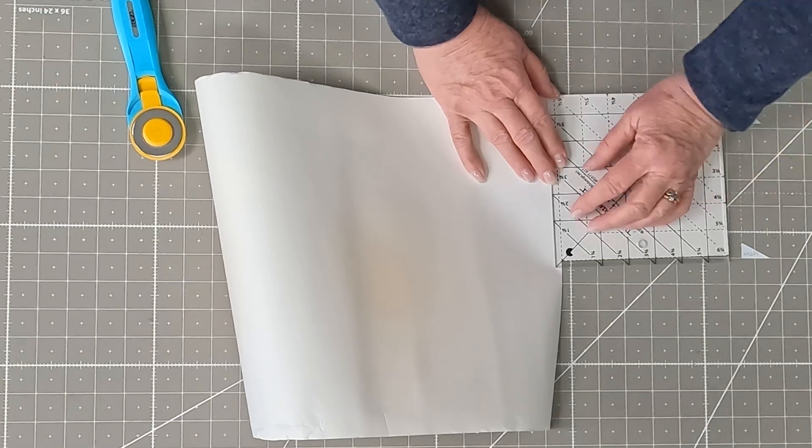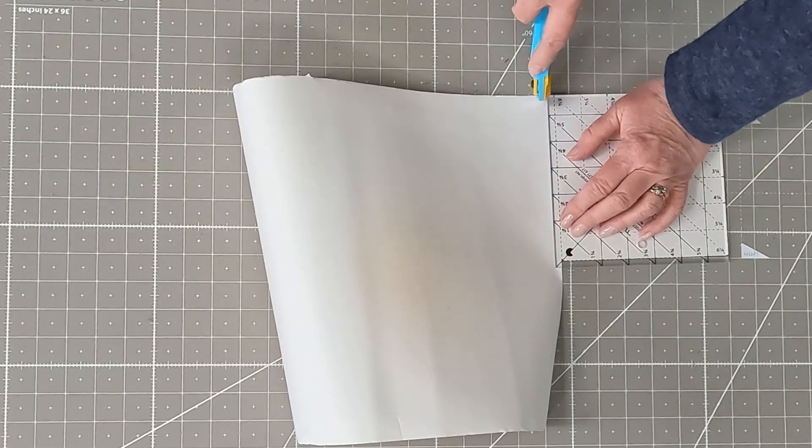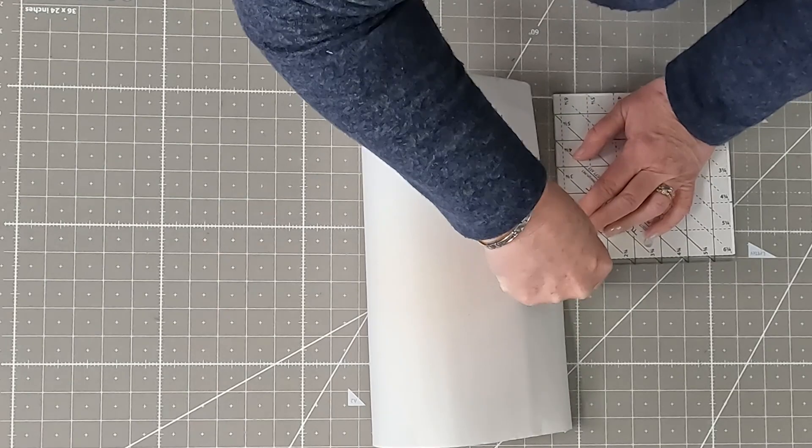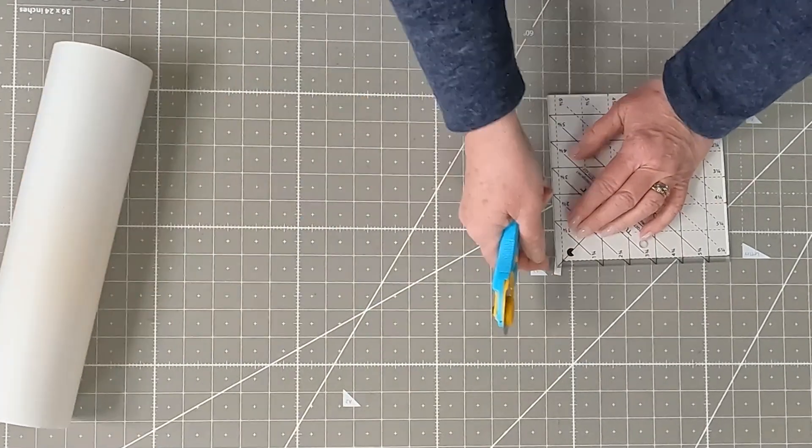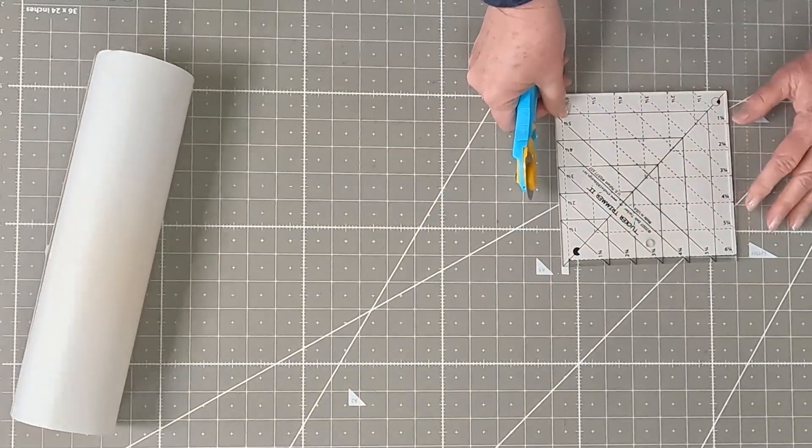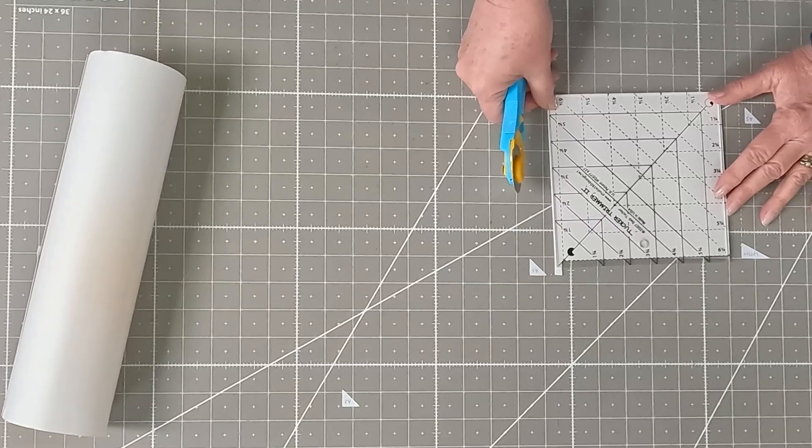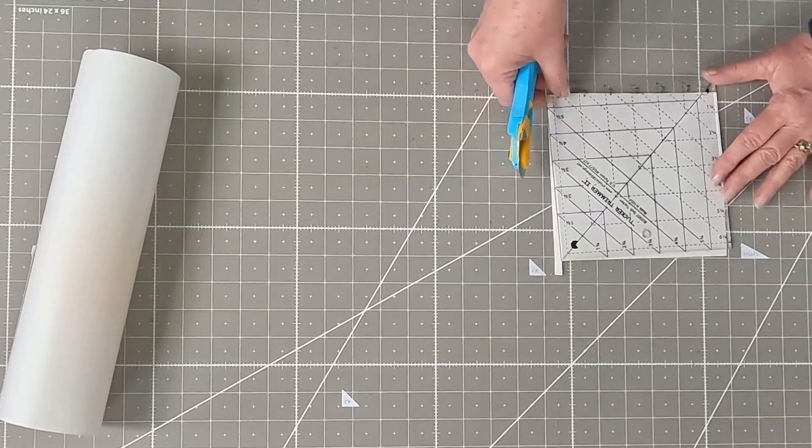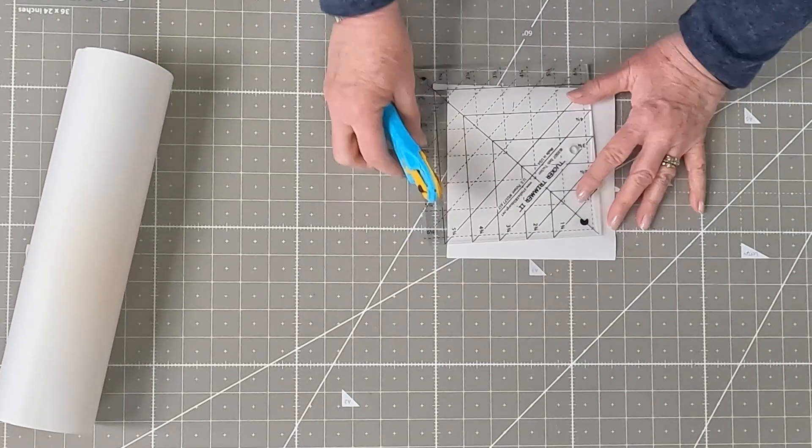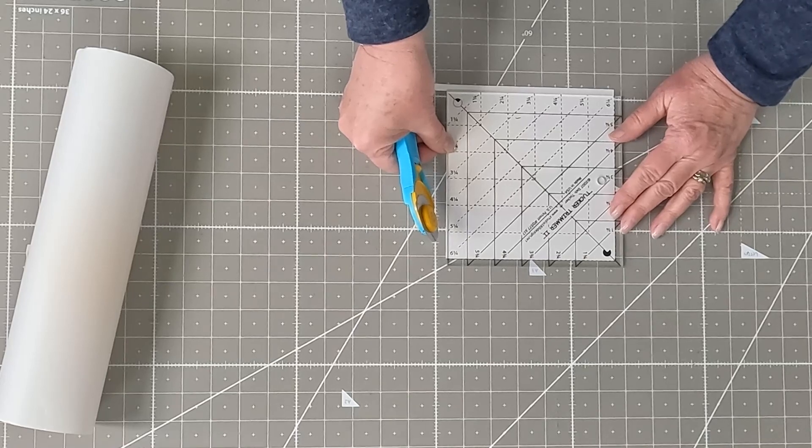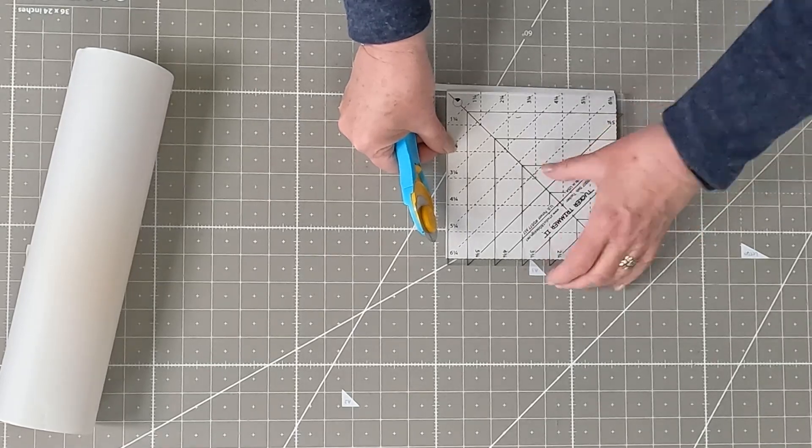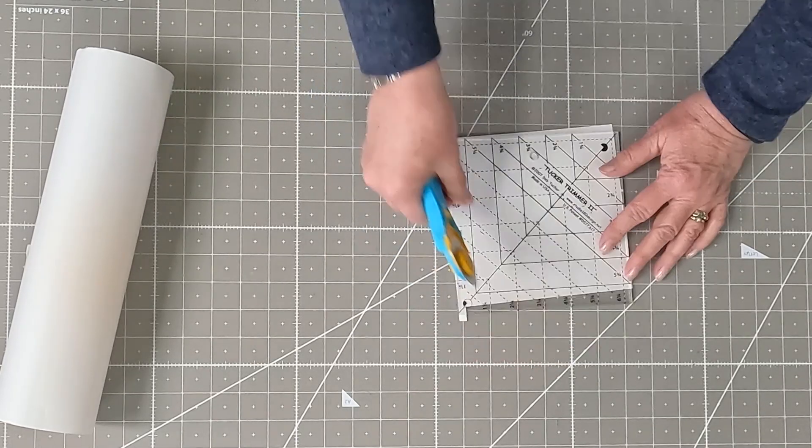You're going to lay your ruler on top of the paper, and cut, you're going to cut a piece, and you want it to be about, I like about a quarter inch smaller than my ruler.